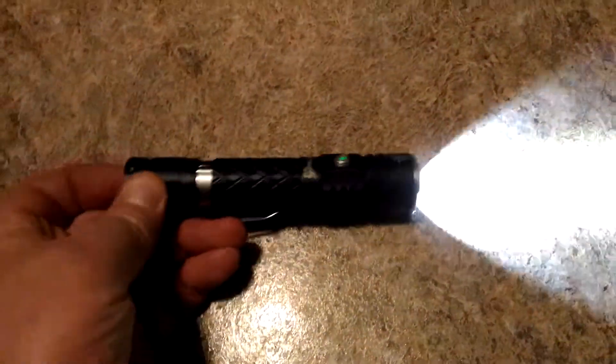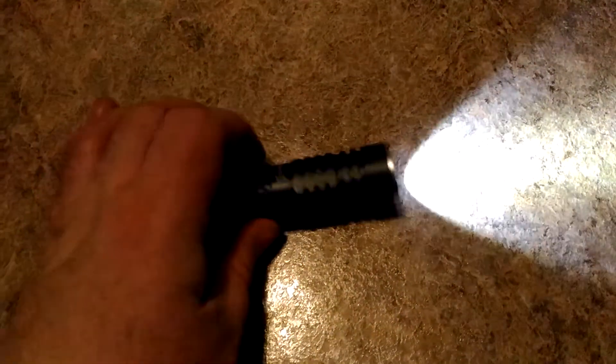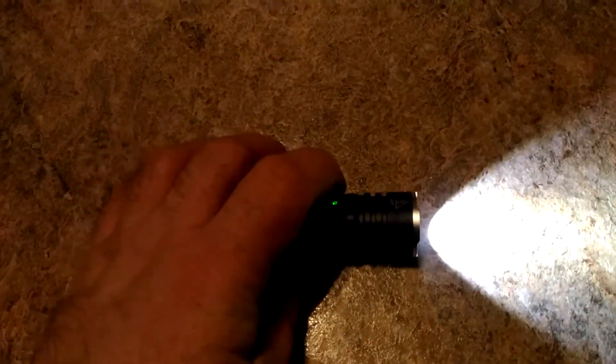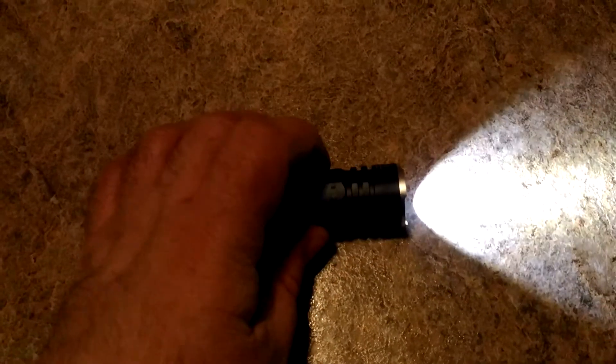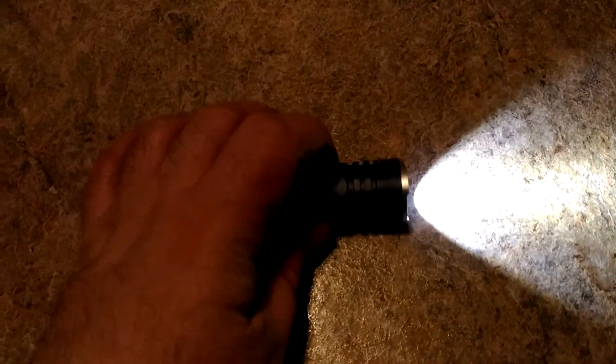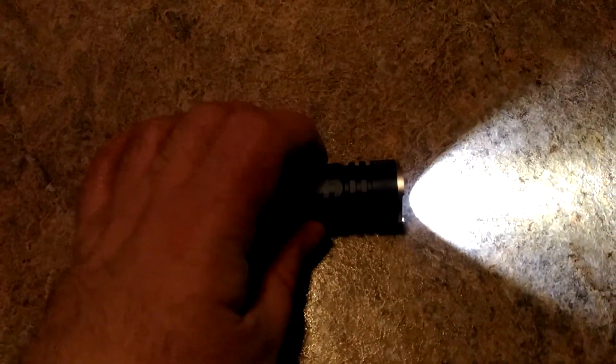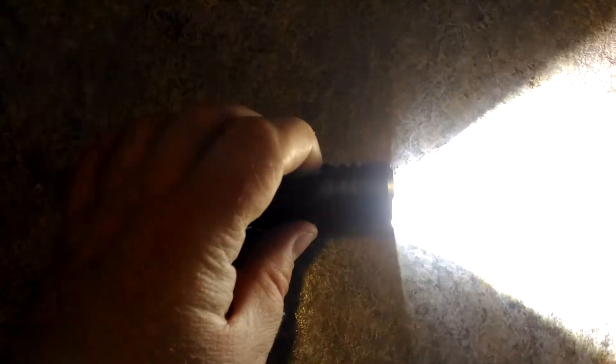If I turn the flashlight on, hit this side button four times quick. I can hold the button down.